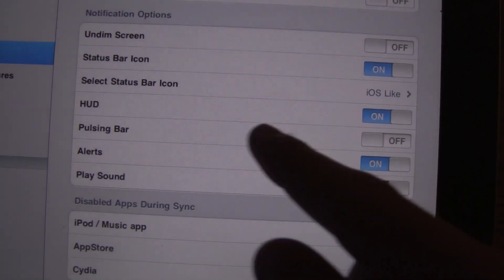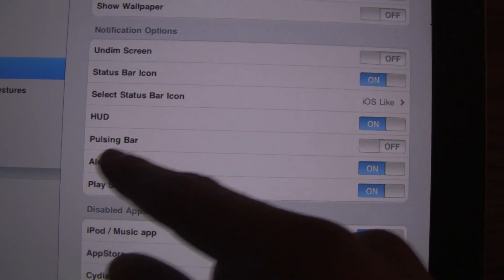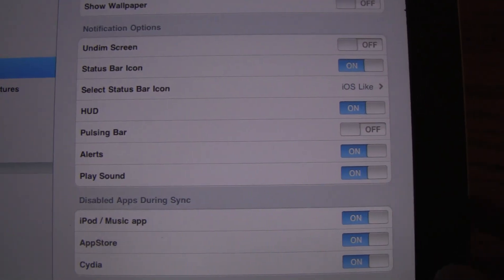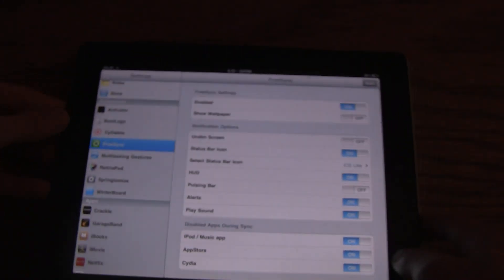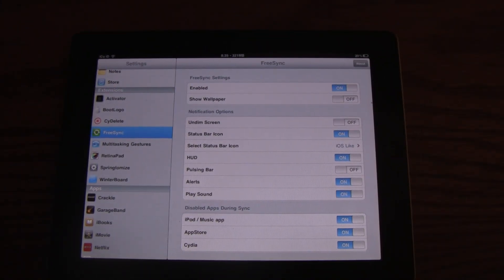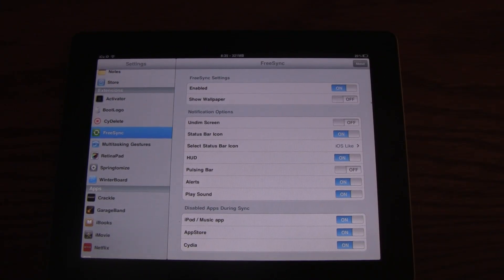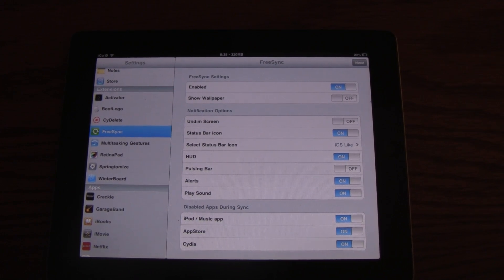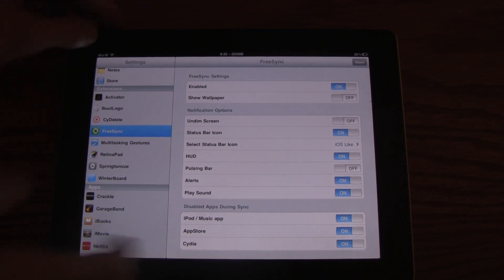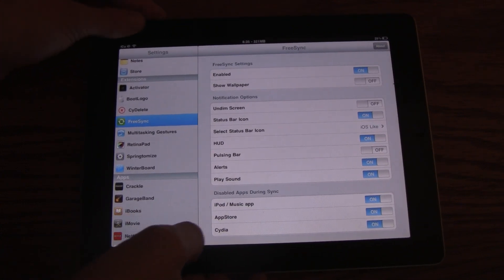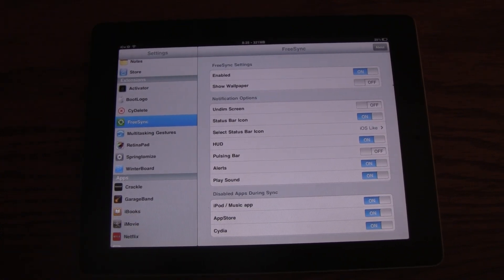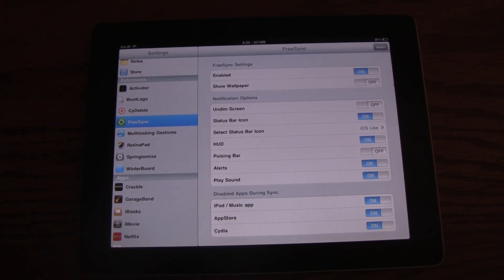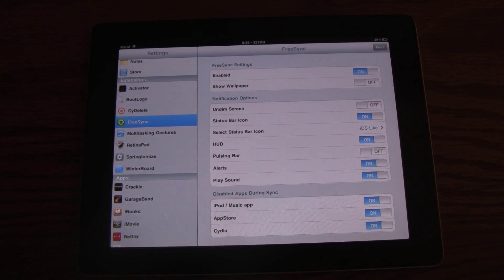So for instance, you can have the HUD up, you can have a pulsing bar if you want, alerts, and play sound. So this is a really great tweak if you want to actually use your device while it's syncing. And I know this is available in iOS 5, but again, if you are on iOS 4.3.4 or lower, FreeSync is awesome.